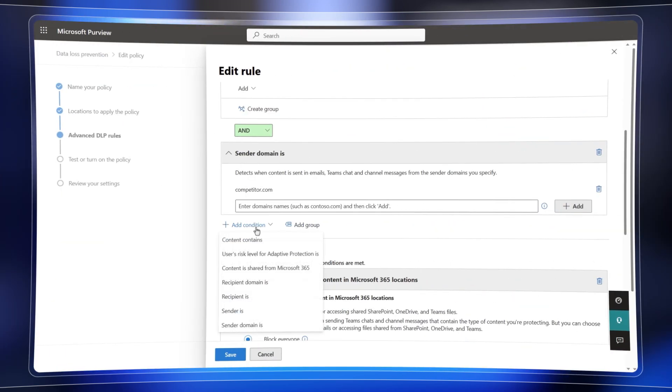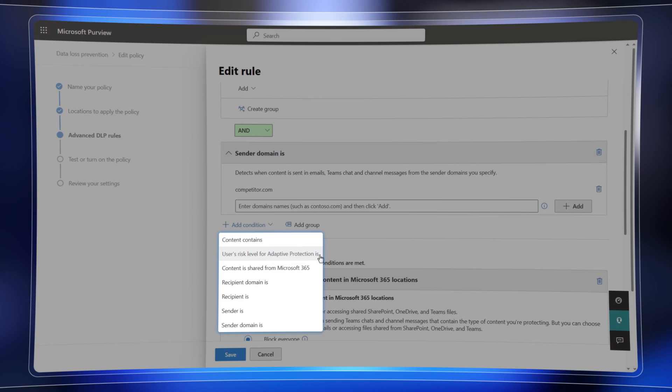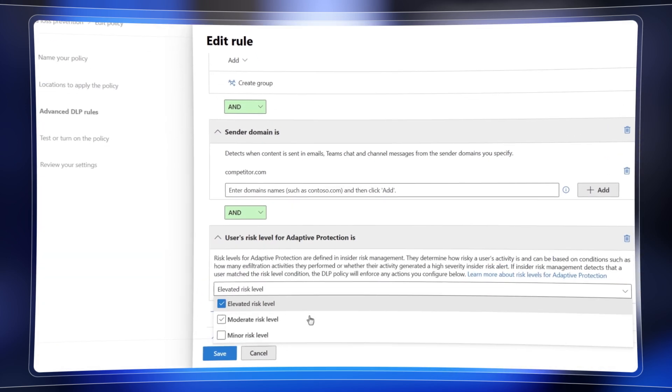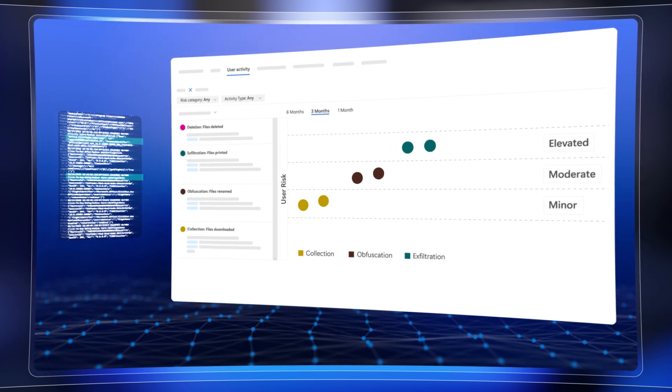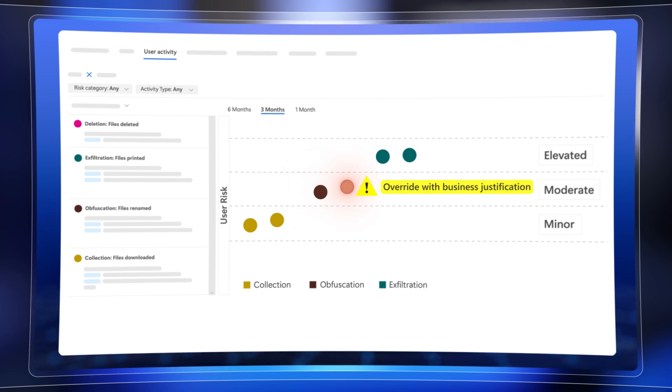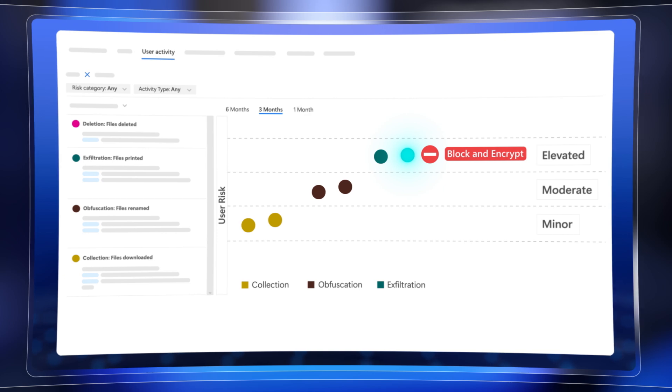I'll show you how it elevates existing data loss prevention or DLP controls for your content from being static to dynamic by automatically adjusting the strength of protections applied to your data based on the calculated data security risk levels of your users.